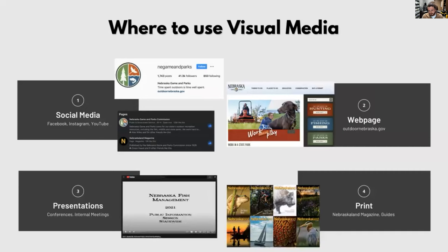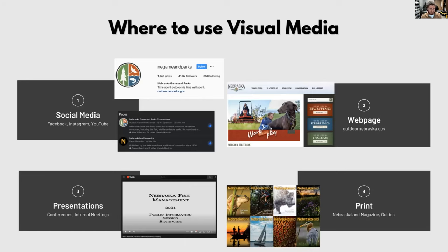Where are we using visual media? Using Nebraska Game and Parks as an example, the four primary platforms are: social media — we have over 40,000 Instagram followers and over 125,000 Facebook followers seeing content almost daily; our webpage, OutdoorNebraska.gov, which is the all-stop shop for information on our organization; presentations — in-person and virtual meetings where utilizing visual media augments engagement; and print — Nebraskaland magazine, an award-winning monthly publication, plus our public access atlas and other guides that use maps and other visuals to convey information to the public.